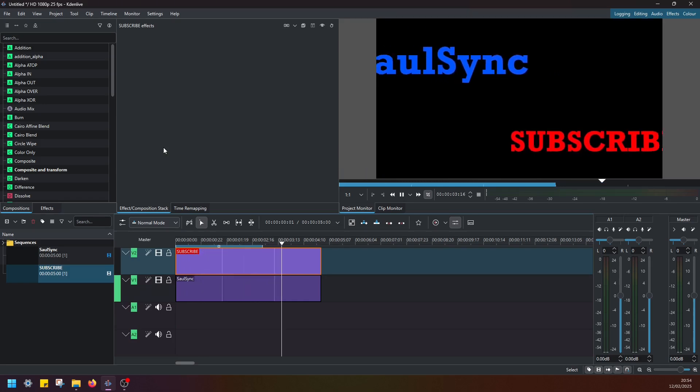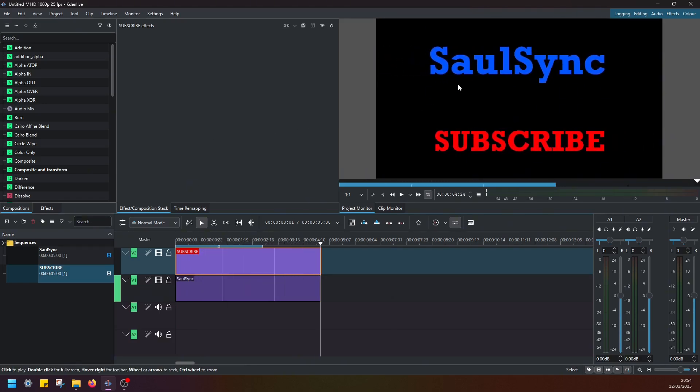Excellent. So now this is exactly what we expected. This comes from left to right. This comes from right to left.